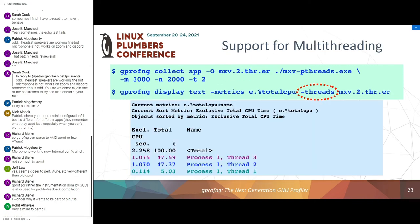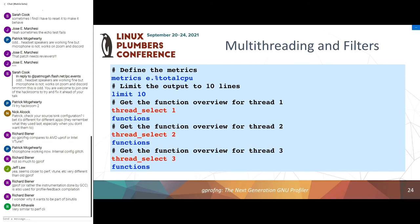For multi-threading support: I generate an experiment running the program on two threads, then use 'display text' with a 'threads' command to get an overview of CPU time for various threads — a great way to find load balancing issues. Here thread 3 and 2 spend roughly the same time but thread 1 doesn't do much, which is expected since it's the master thread. Using scripts and filters, I can zoom in on individual threads — for example displaying data for threads 1, 2, and 3 separately.